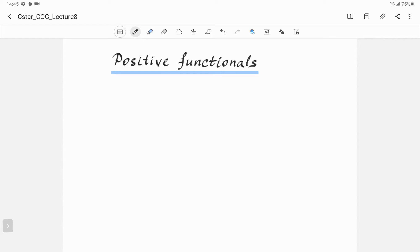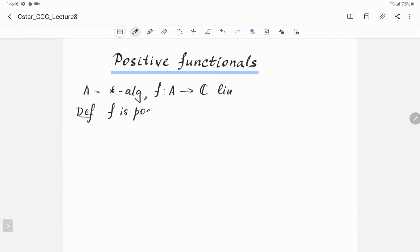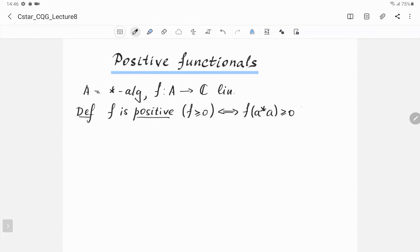At the previous lecture we introduced positive functionals on star algebras, gave several examples, and proved some simple properties of positive functionals on C*-algebras. Let's recall the definition. Suppose that A is a star algebra and F is a linear functional on A. Then we say that F is positive if F of A star A is non-negative for each element in our algebra.